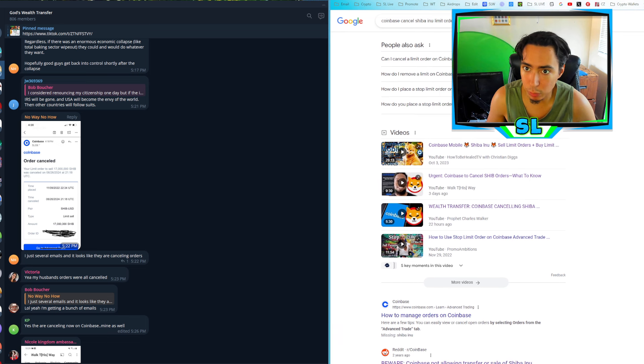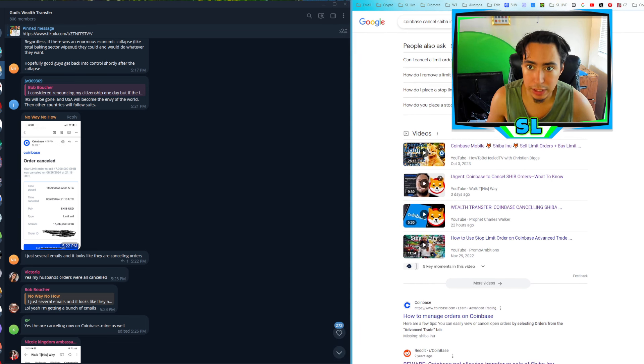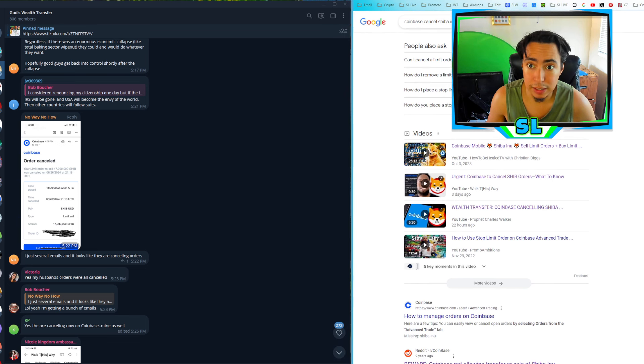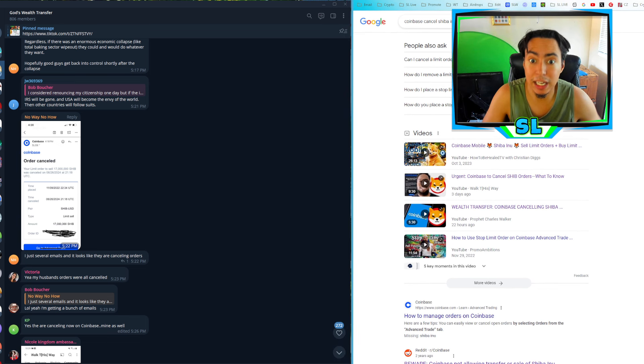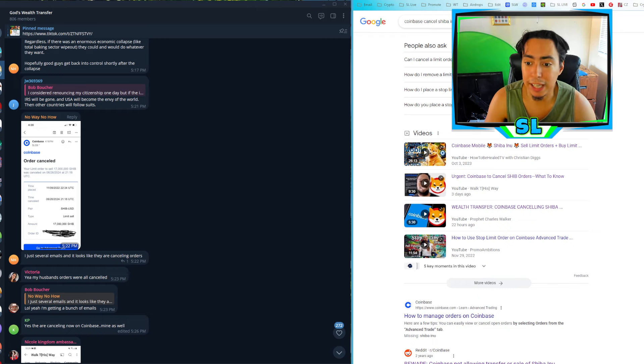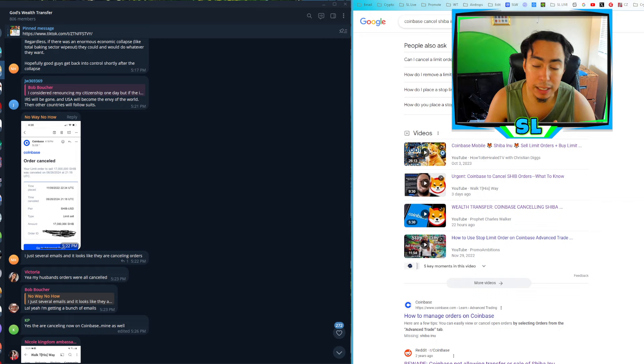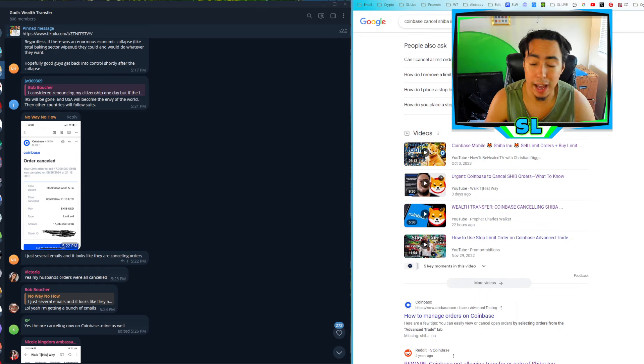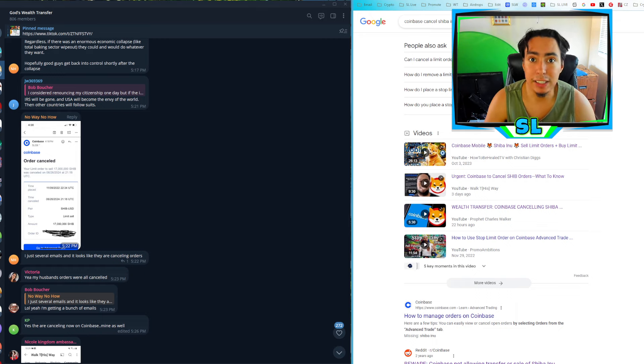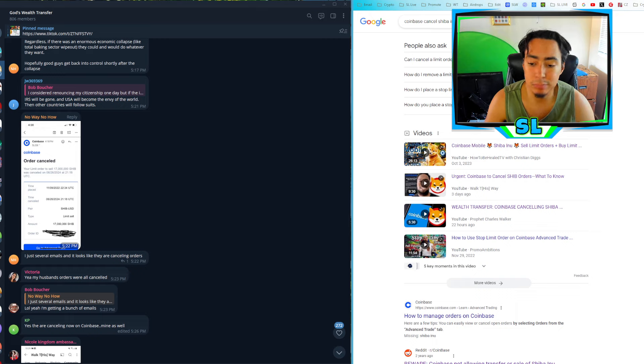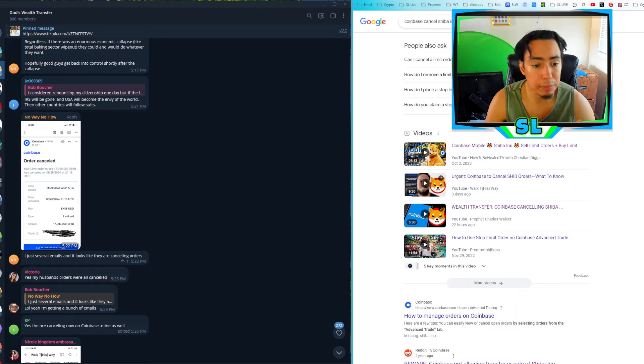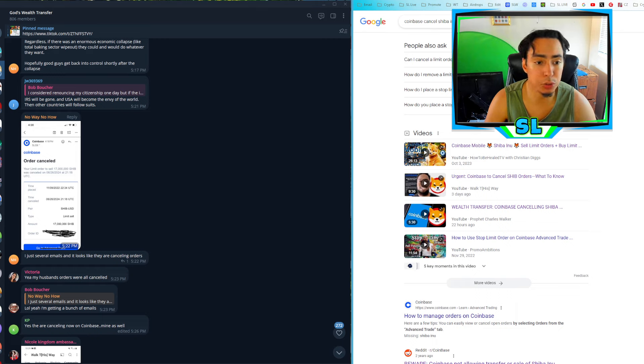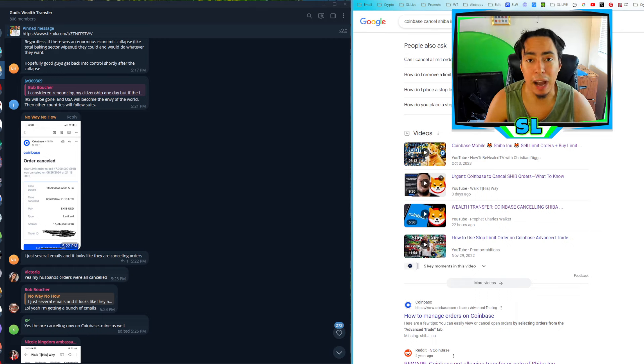So shout out to everyone that made a video on this because they understand that this is huge, just like I do, because this is going to filter out a lot of people that did place limit orders for Shiba Inu at specific price targets and aren't paying attention right now, maybe impatient, just forgot about the Wealth Transfer and they're going to miss out.